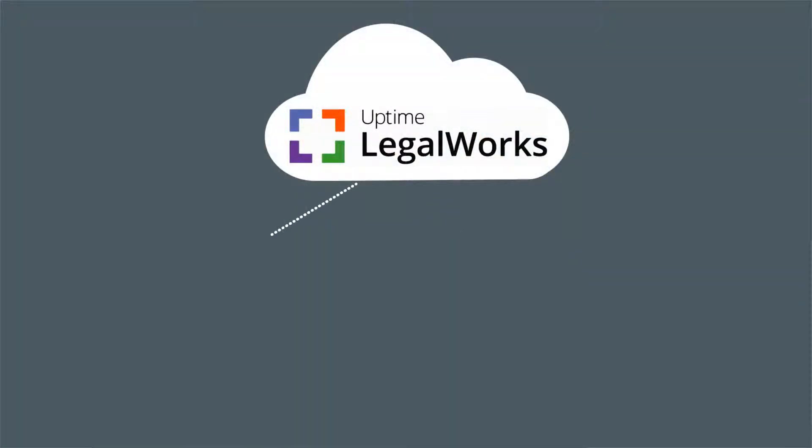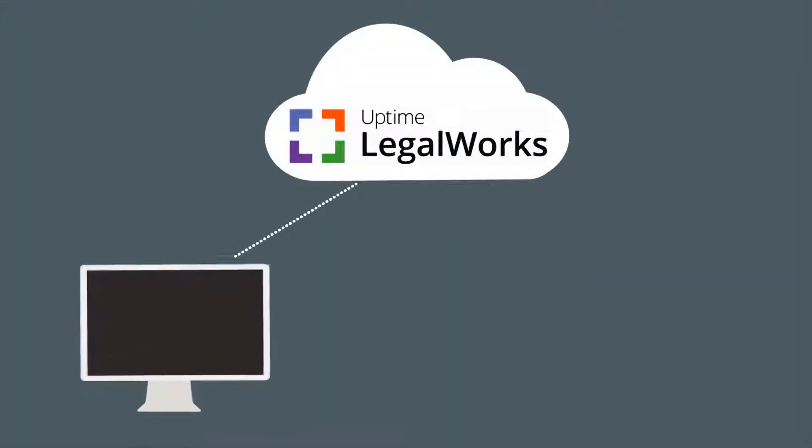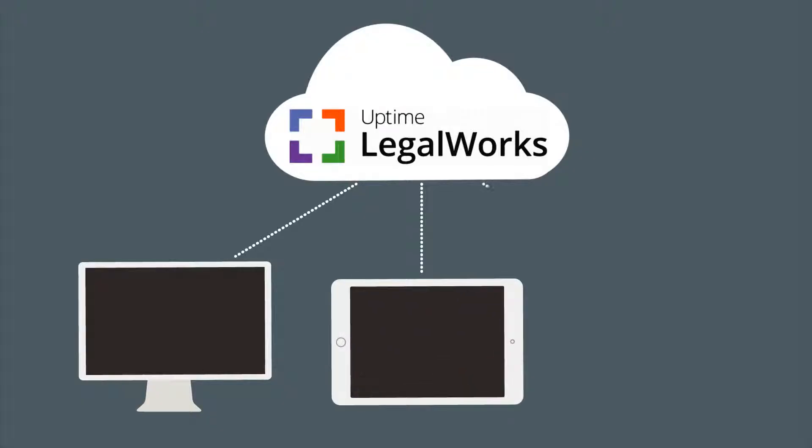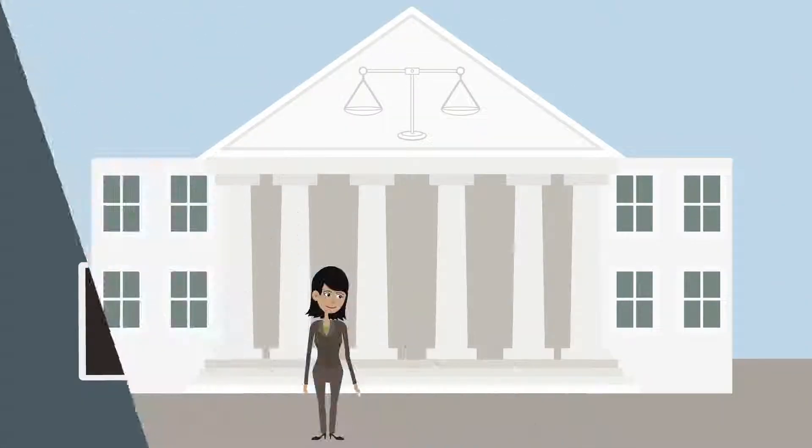LegalWorks lives in the cloud, which means you'll have access from any web browser. LegalWorks is more than just simple cloud storage.